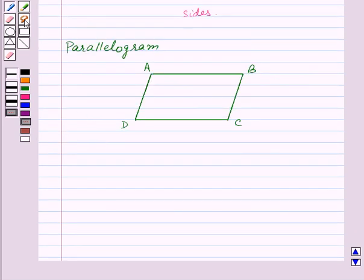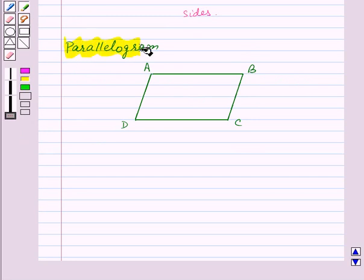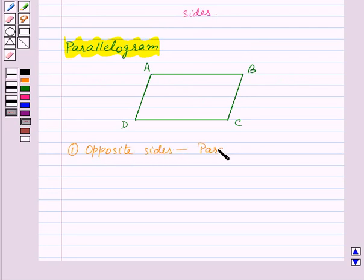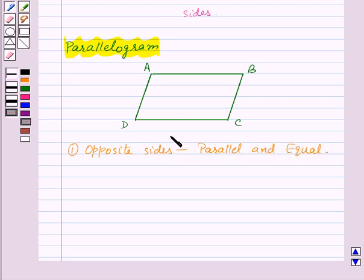Let us start with a parallelogram. In a parallelogram, opposite sides are parallel and equal. Here in this parallelogram, side AB is parallel to side DC, and AD is parallel to BC.